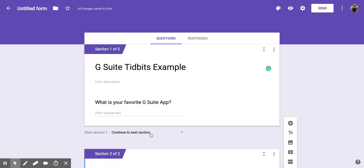As decided by this dropdown right here, I hope you enjoyed this short tutorial on how to add a section to a Google Form.